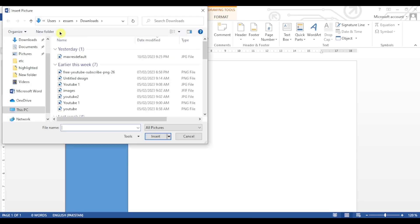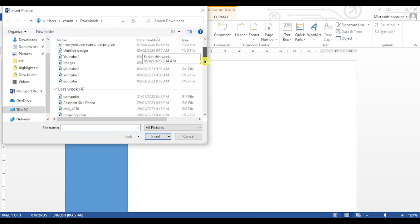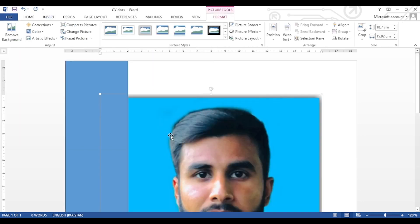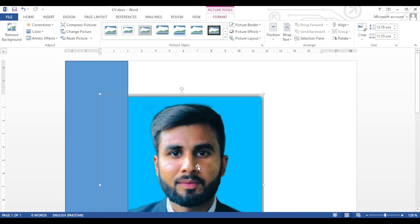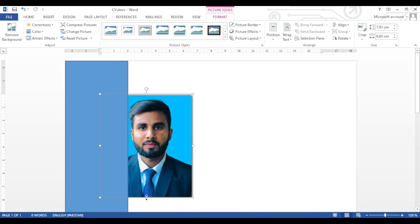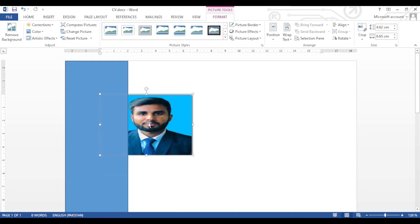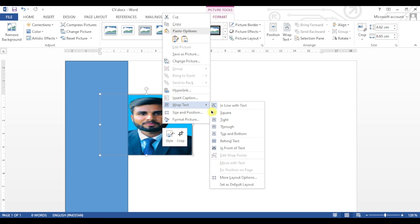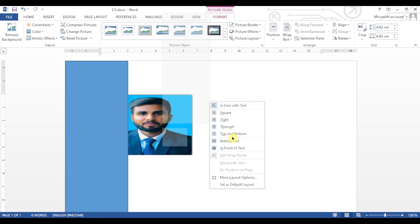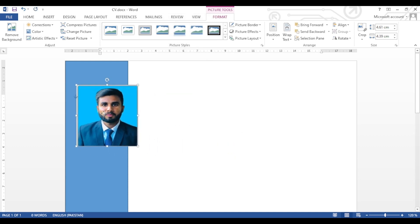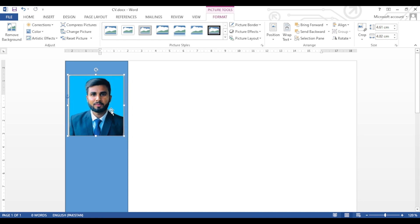Now we will insert a photo into it. Go to the Insert tab again and click on Insert Picture. Select the photo to be used in the CV and click Insert. Right-click on the photo, then click Wrap Text and select In Front of Text. Move it into the border or shape that we have drawn.